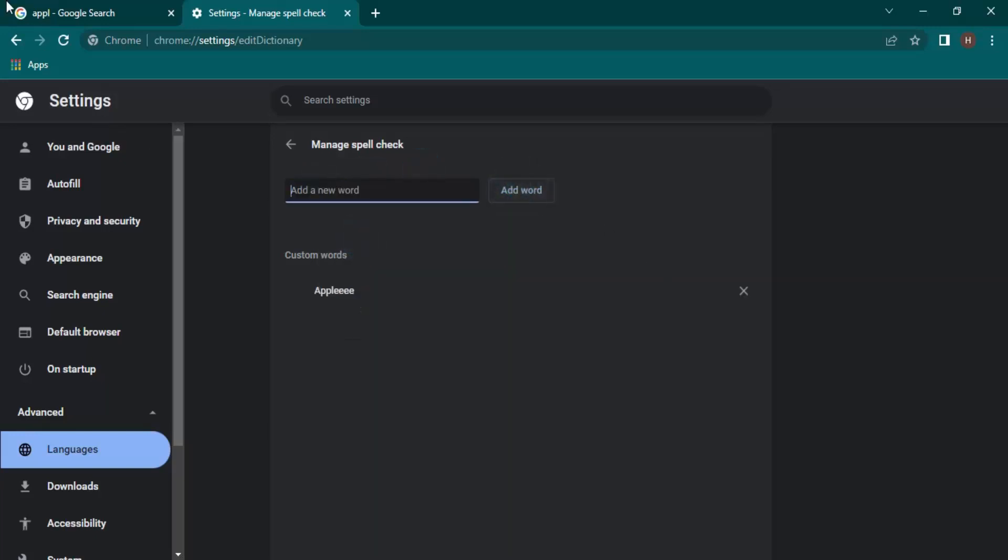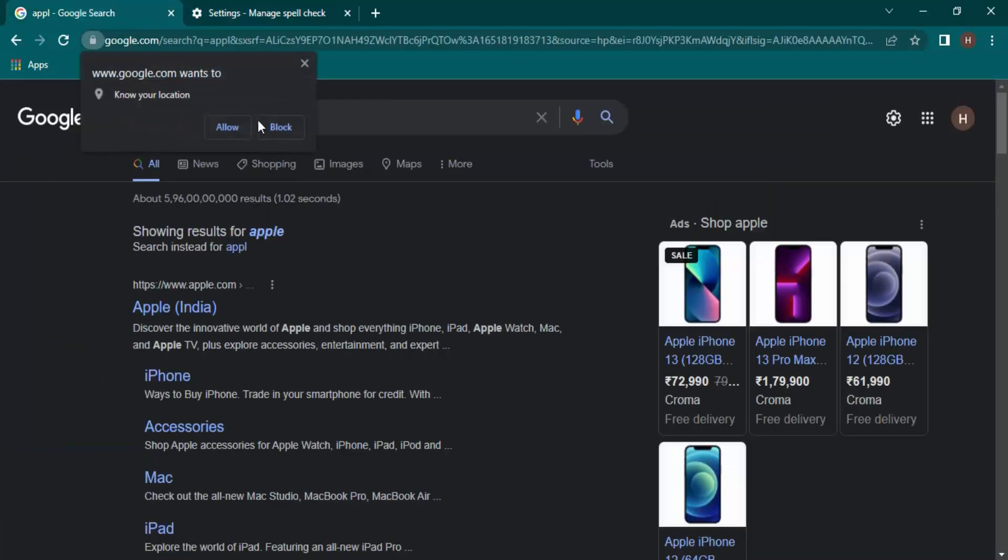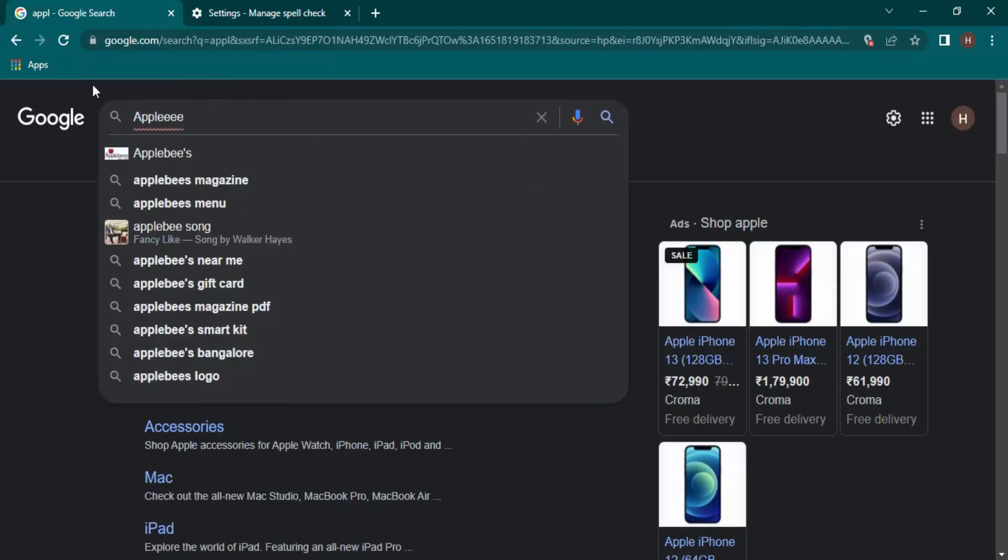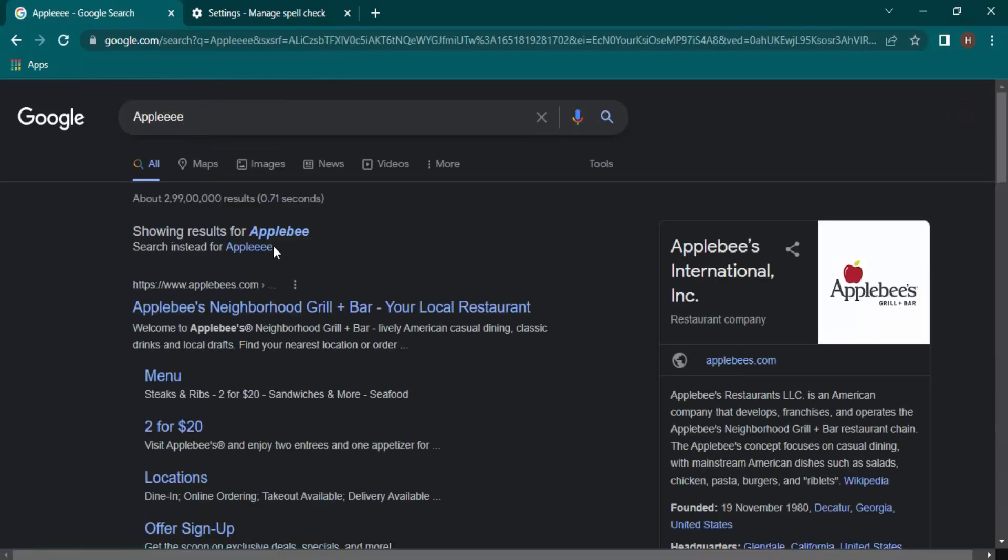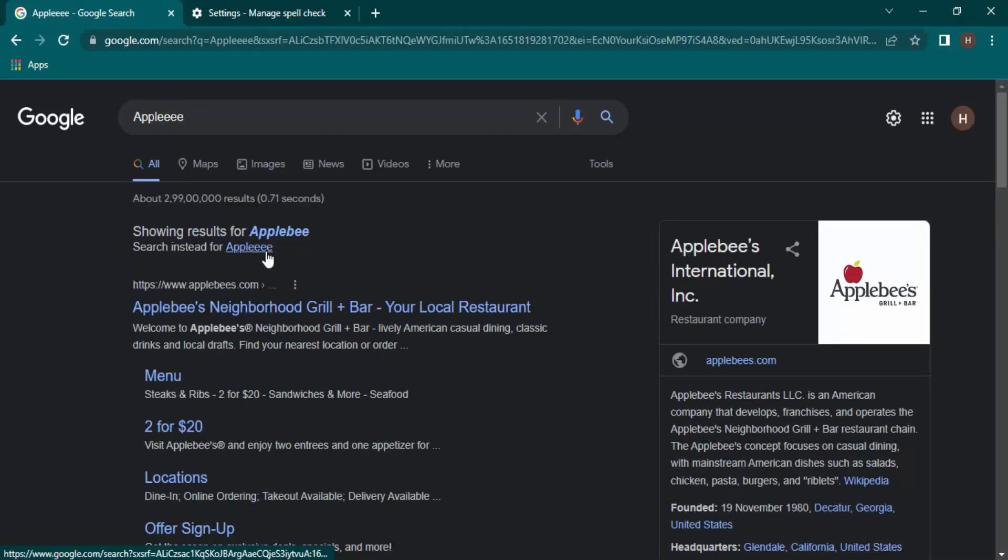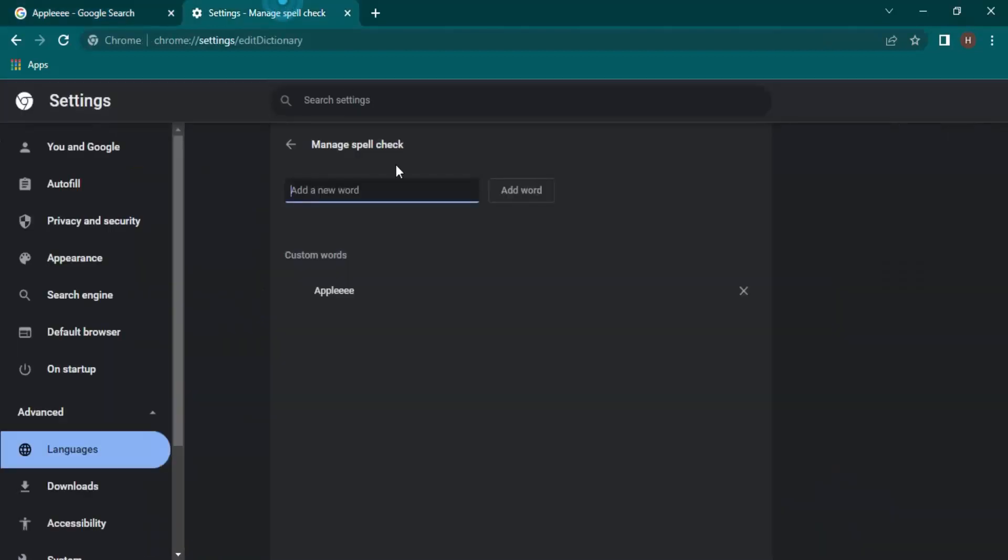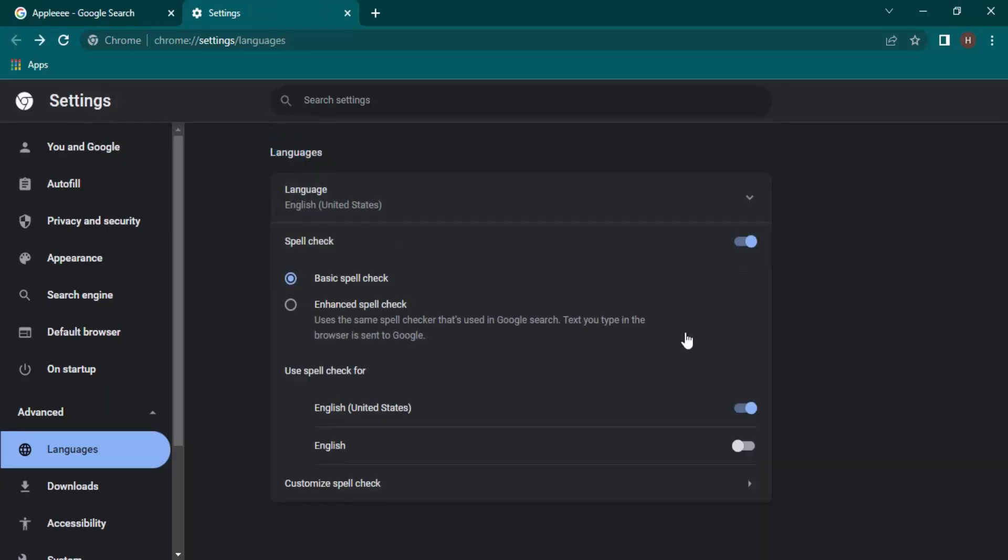This is a custom word that I have added. Now if I just go over here and type in this word, then for Google it's a spelling mistake, but for the search it's not a spelling mistake because that's a custom word that I have specified over here. If you want to remove this word, you can simply just click on the delete icon or the cross icon and the word would be removed.